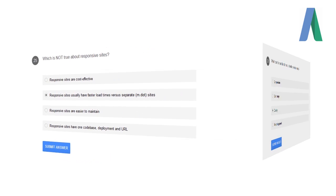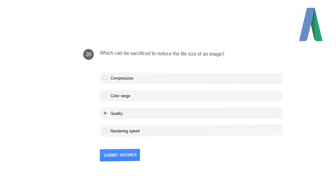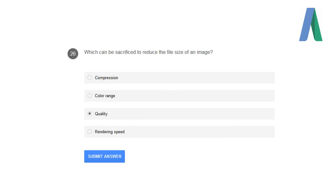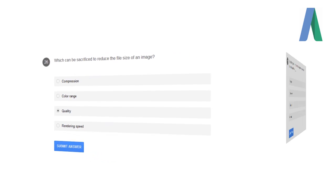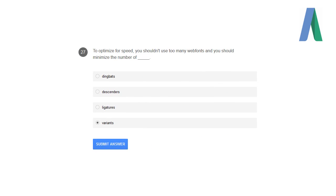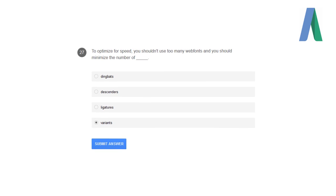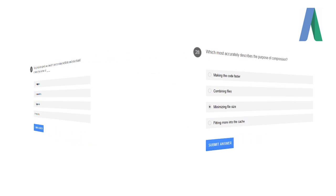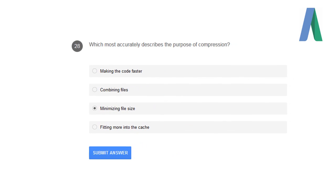Which can be sacrificed to reduce the file size of an image? Quality. To optimize for speed, you shouldn't use too many web fonts and you should minimize the number of variants. Which most accurately describes the purpose of compression? Minimize the file sizes.